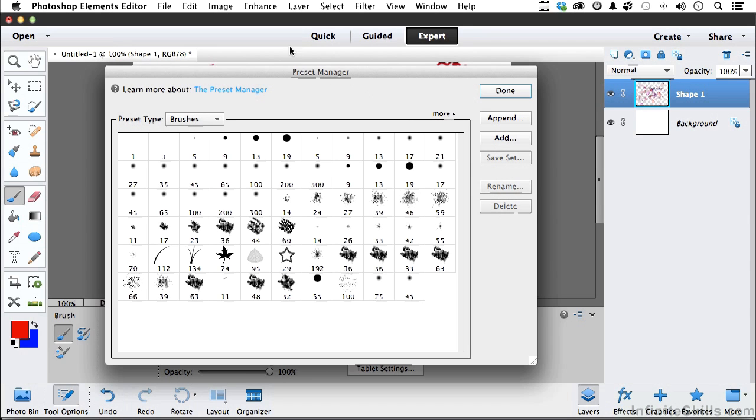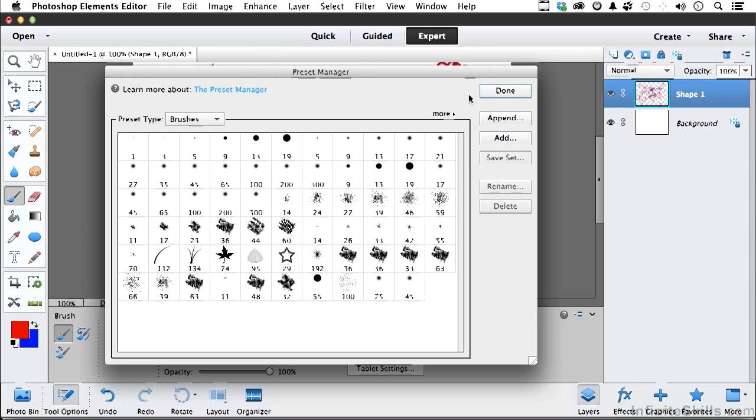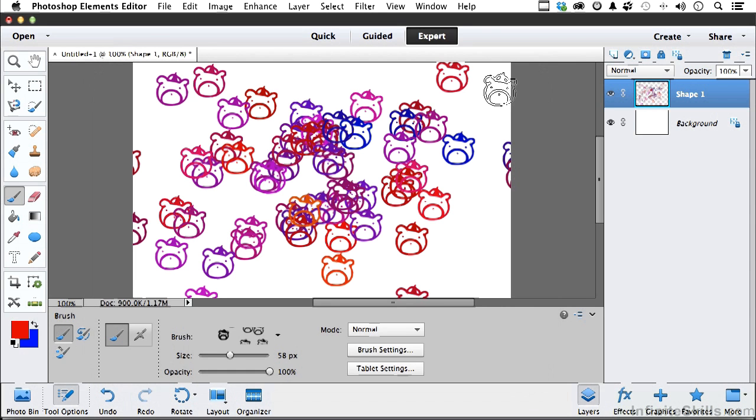Don't forget you have a Preset Manager for brushes, swatches, gradients, styles, patterns, and effects. All the things that we use. Click Done if you are finished. And there you go.